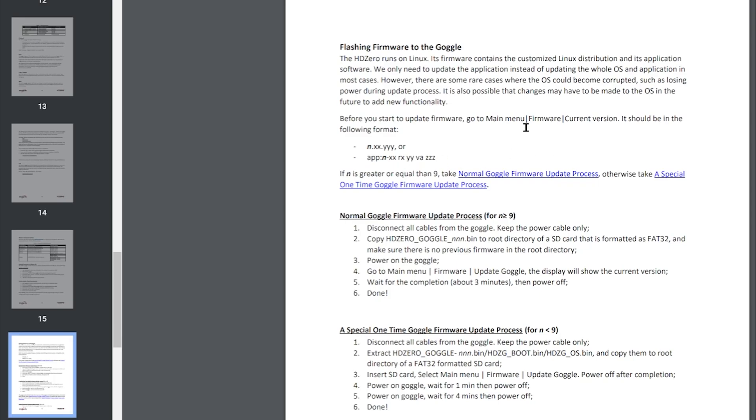The reason for this is as written: HD Zero runs on Linux and its firmware contains a customized Linux distribution and its application software. We only need to update the application instead of updating the whole OS and application in most cases. However, there are some rare cases where the OS could become corrupted such as losing power, or when new functionality needs to be added.